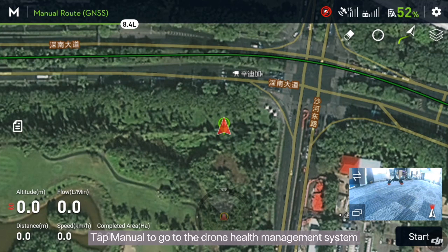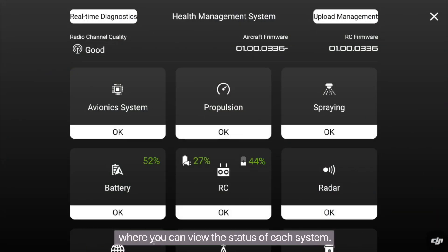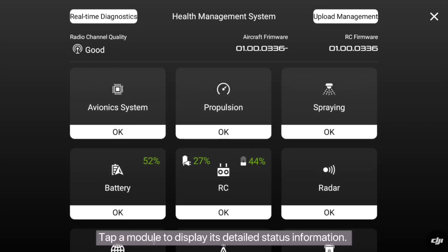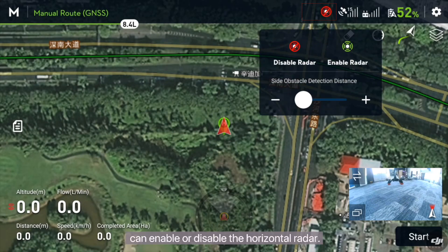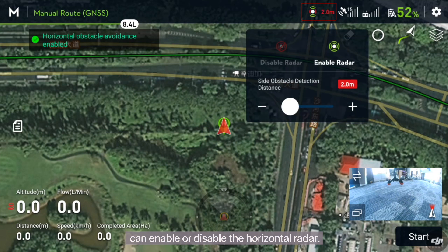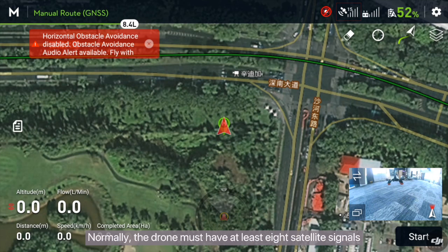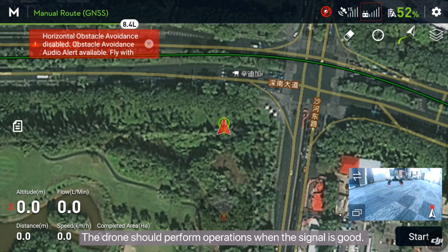Tap manual to go to the drone health management system where you can view the status of each system. Tap a module to display its detailed status information. The horizontal radar switch can enable or disable the horizontal radar. Satellite signal: normally the drone must have at least 8 satellite signals when performing operations. Signal strength of the link system — the drone should perform operations when the signal is good.